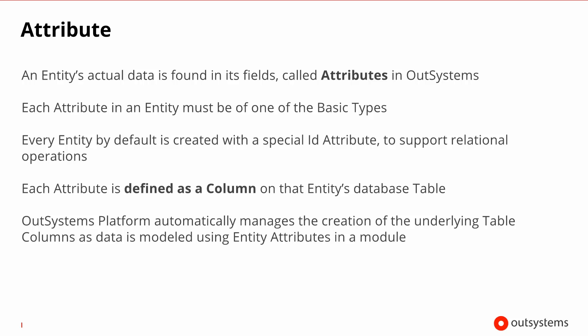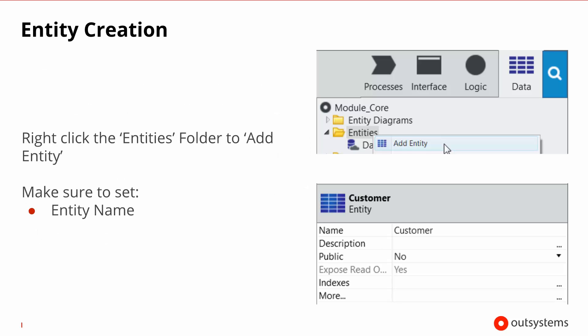When you create a new entity, there is created for you already an ID attribute that allows for relational operations. Every attribute that you create inside an entity ends up being a column in the database table for that entity. You don't have to worry about maintaining the database representation because the OutSystems platform will take care of that for you.